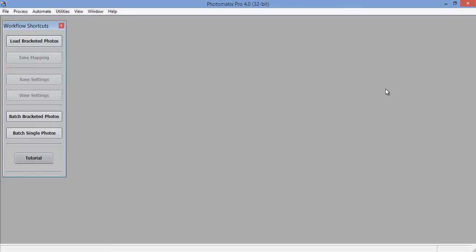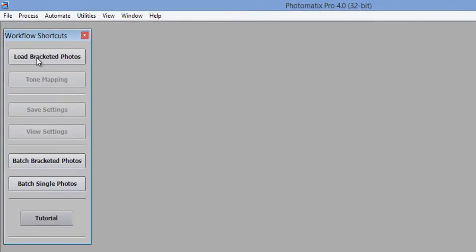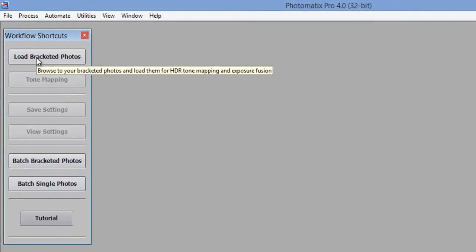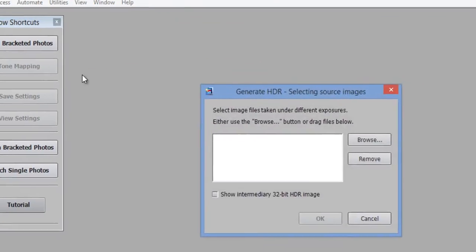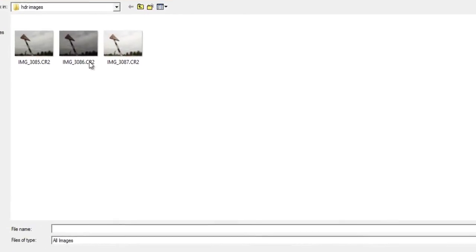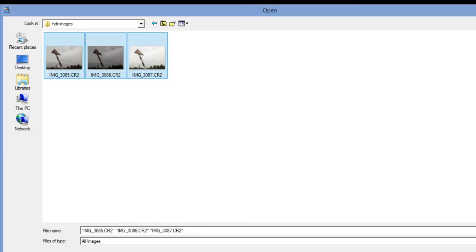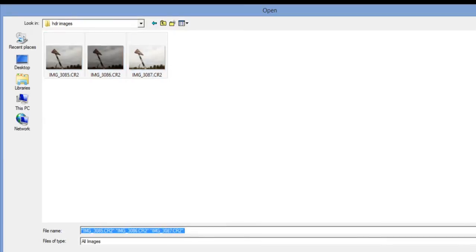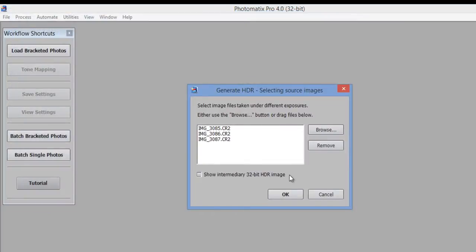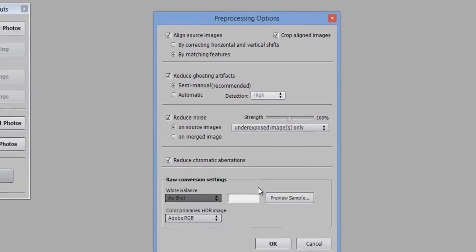This is the first window for Photomatix Pro. Then I will click on load bracketed photos. Now browse for the images. Select three images, click on open, then click on OK and unmark this. If you mark this, then your computer configuration should be very high. So I will unmark this and click on OK.